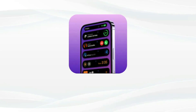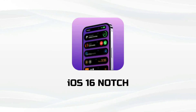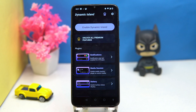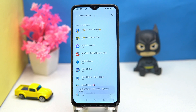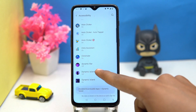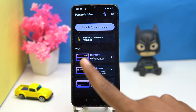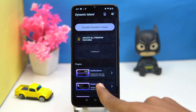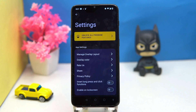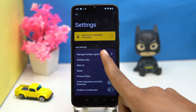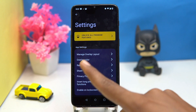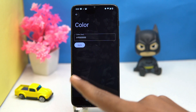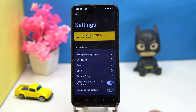Fourth on our list is iOS 16 Notch. To enable and disable the dynamic island you have to do it from settings, where you can manage the notifications and media session. In settings you can set the notch layout, colors, and enable the invert long press. If you like it, check out the link in the description box.